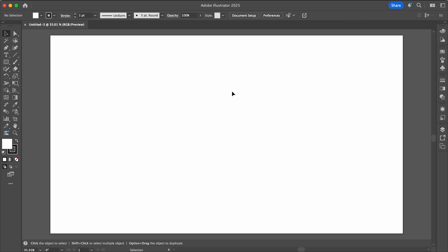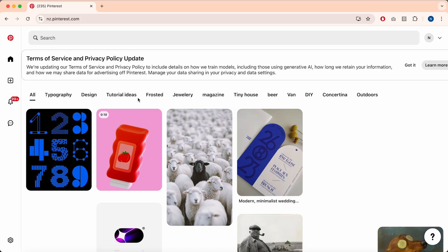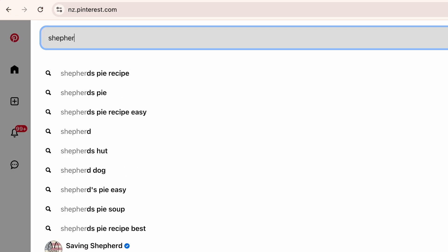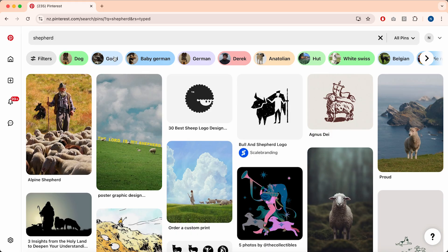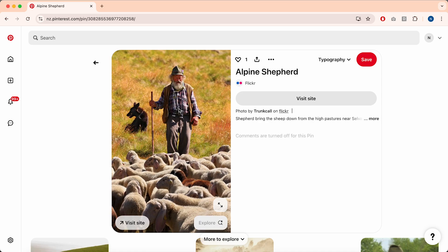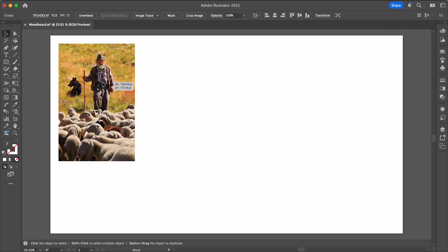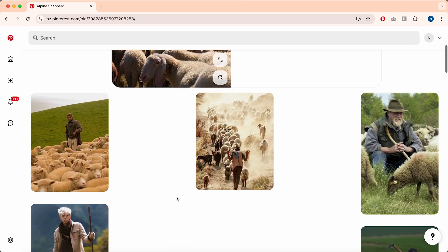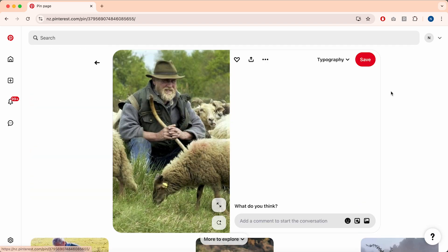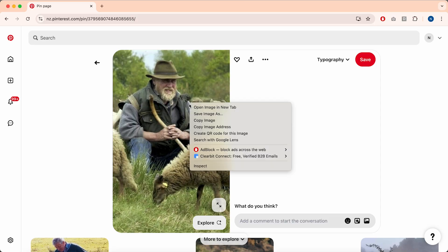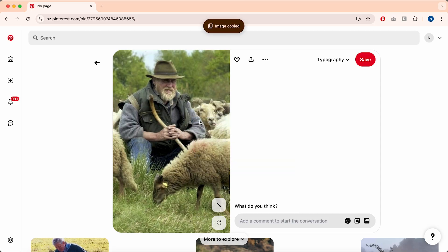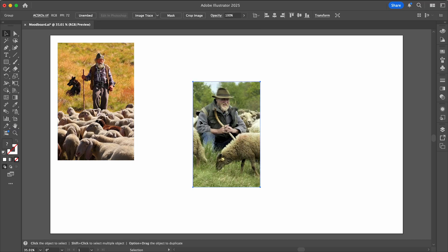Starting with a blank canvas, the first step of the design process is always to mood board. For this logo design I'll be creating a new logo for Studio Shepard, so I'll start by getting some inspiration on Pinterest. I'm getting some real photos of shepherds to better understand what they look like, looking for defining characteristics to use in my designs. I'm liking the hats and the beards in these examples, so I'll start adding these to my artboard.